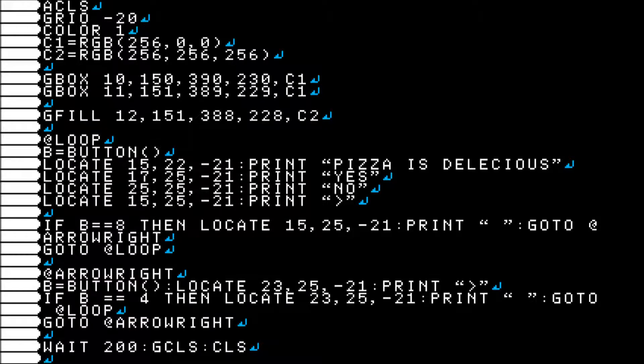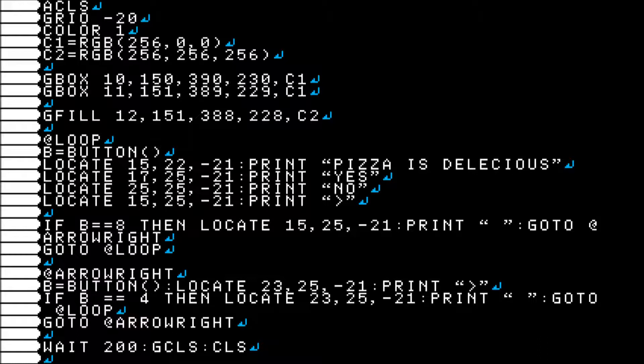Now on line 19, I have if B equals 8 then locate and print space. Now what this does is it prints a space over where the arrow would be if you press a button.